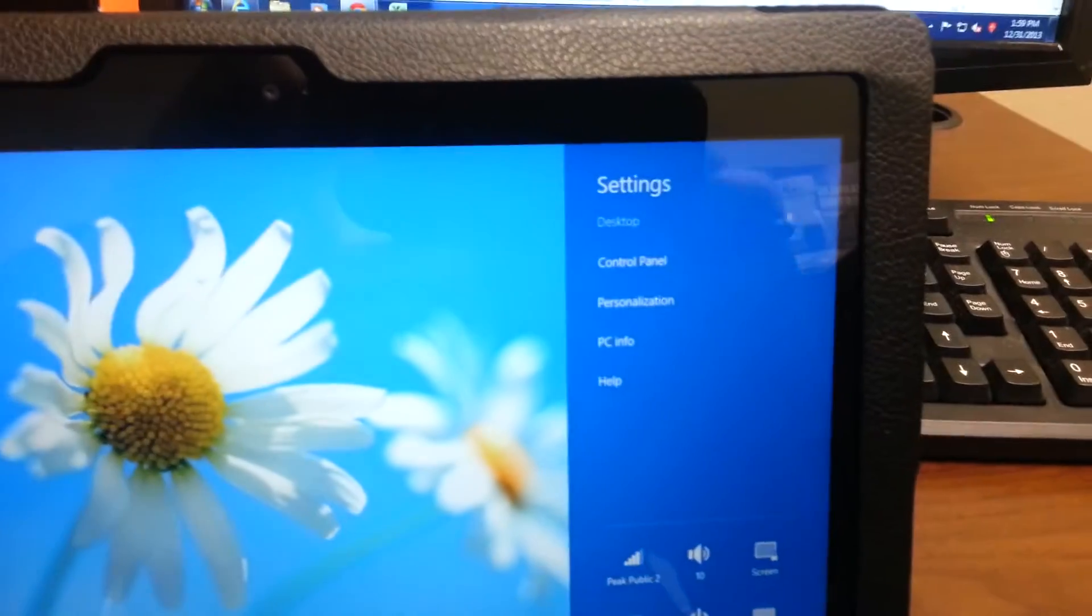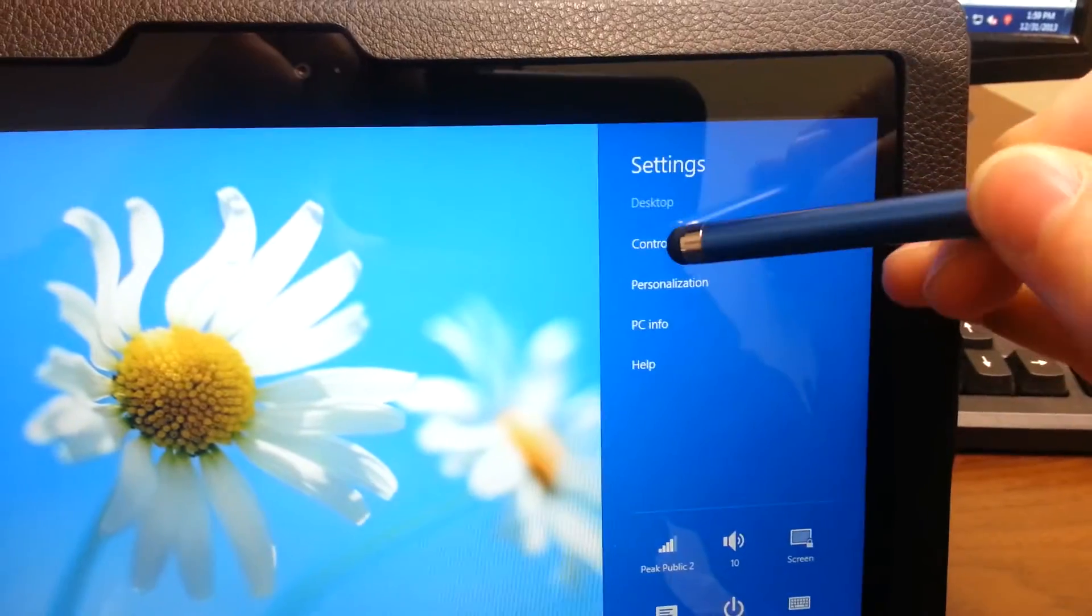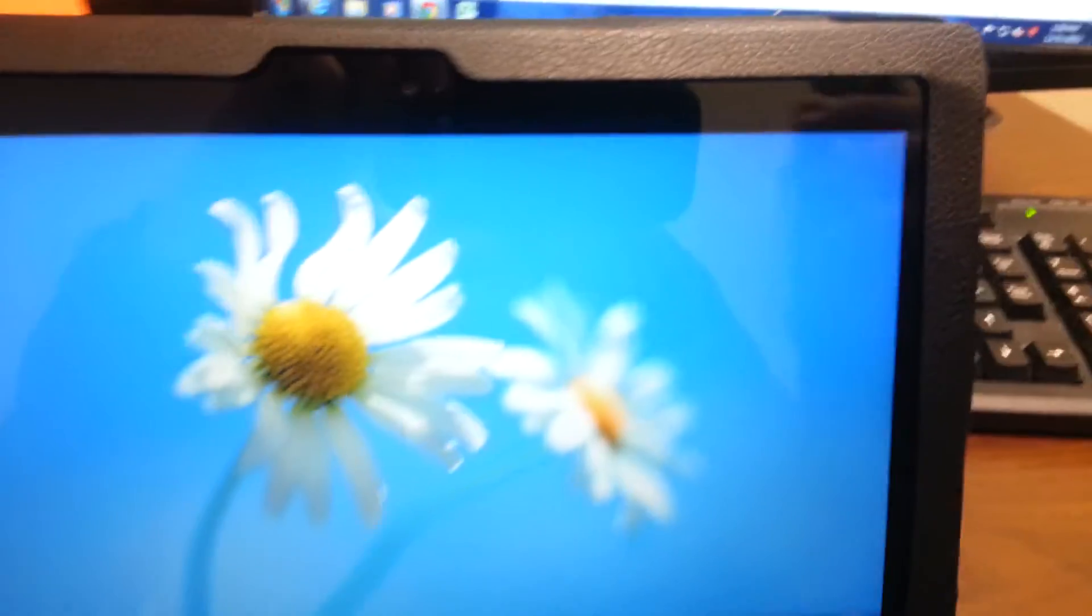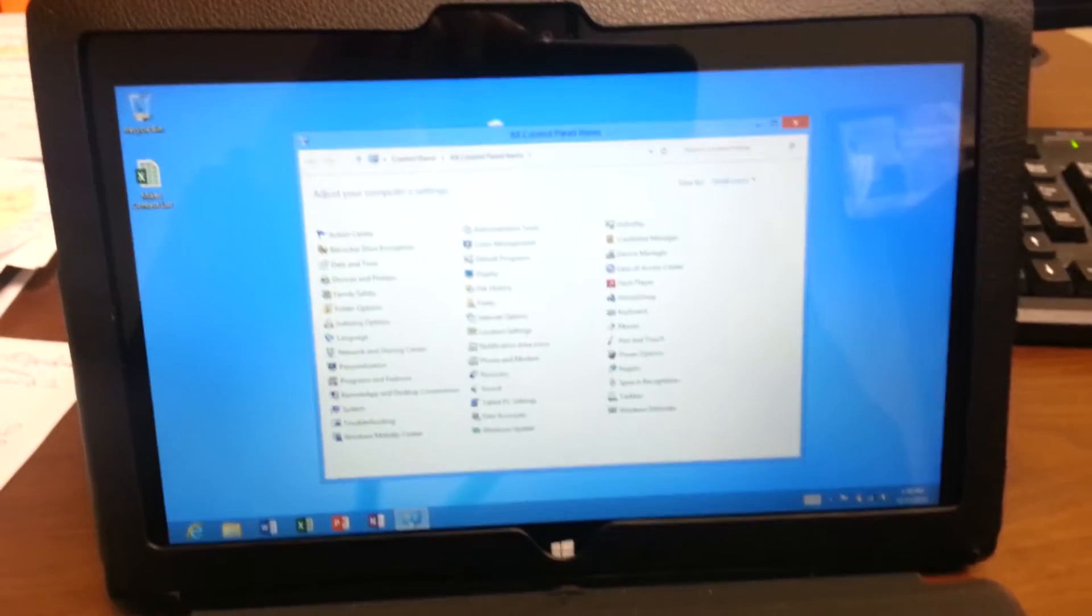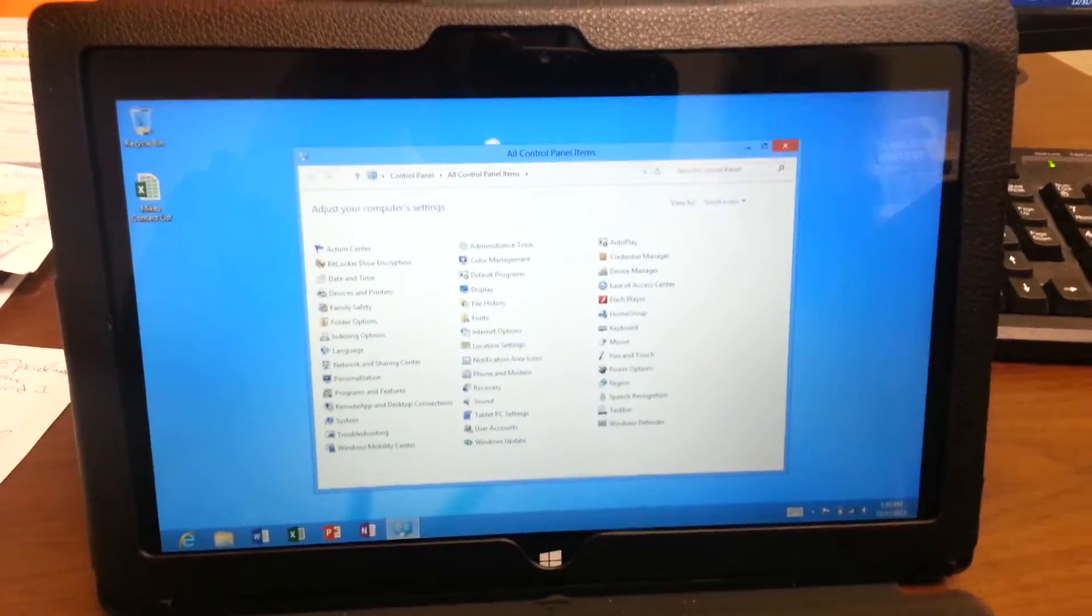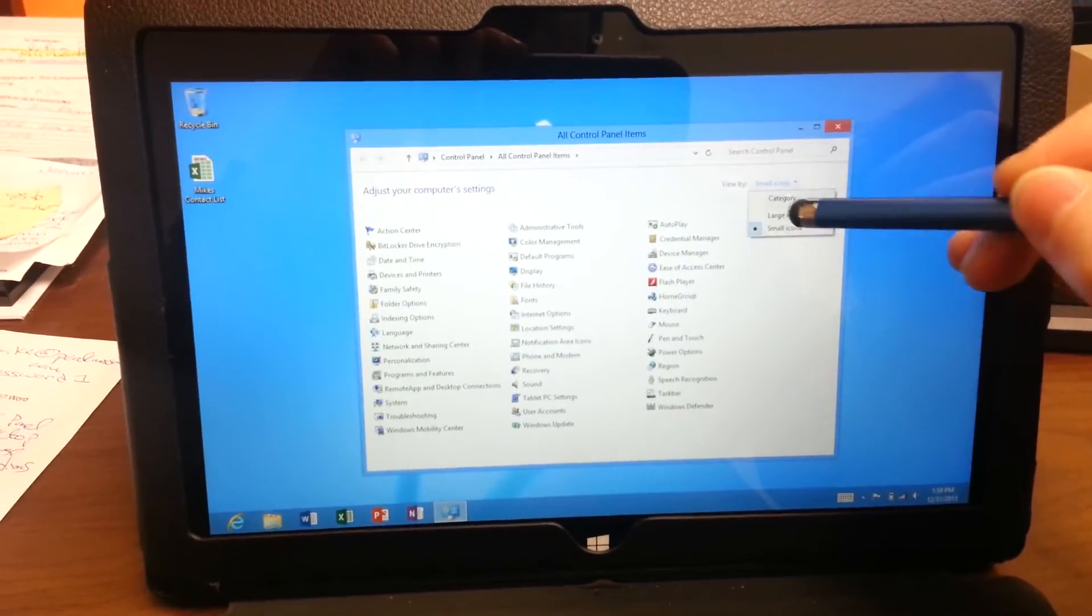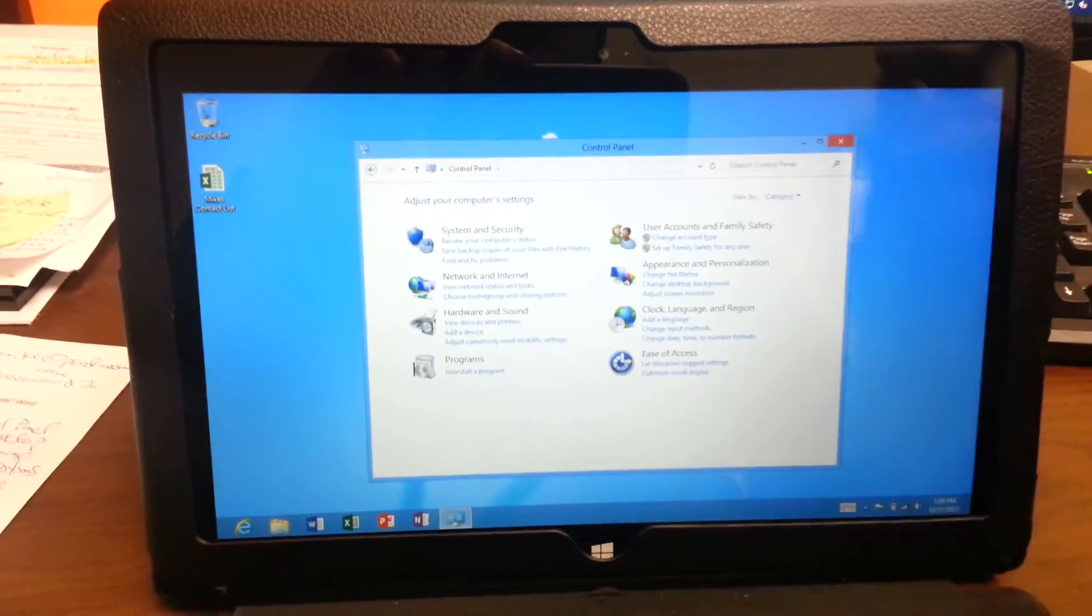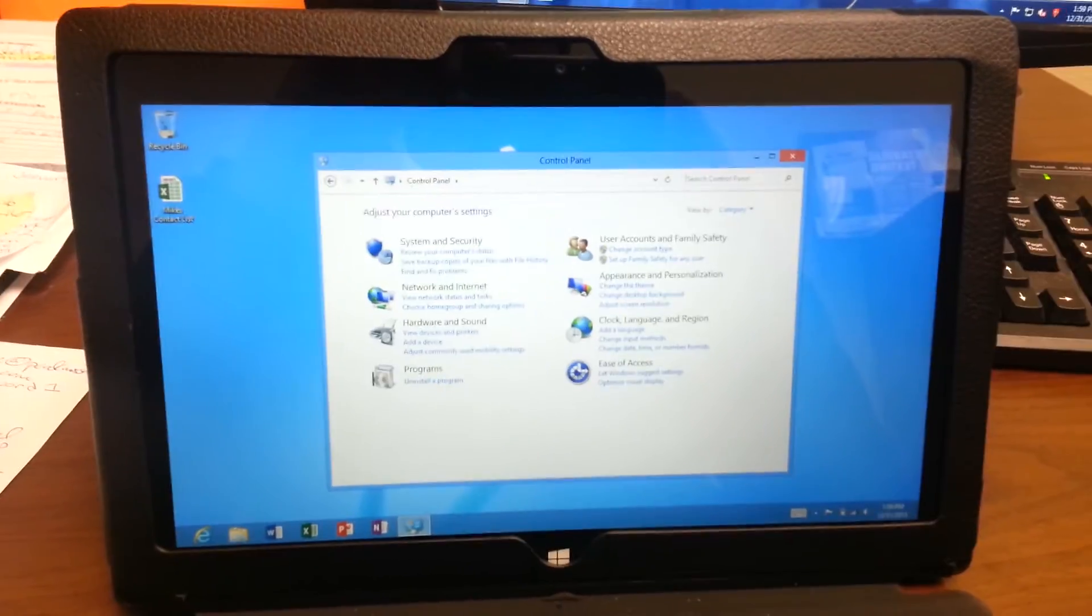Then right up here at the top is control panel. We'll click on that. And that will bring up the control panel. By default it's probably going to look like this, like category.